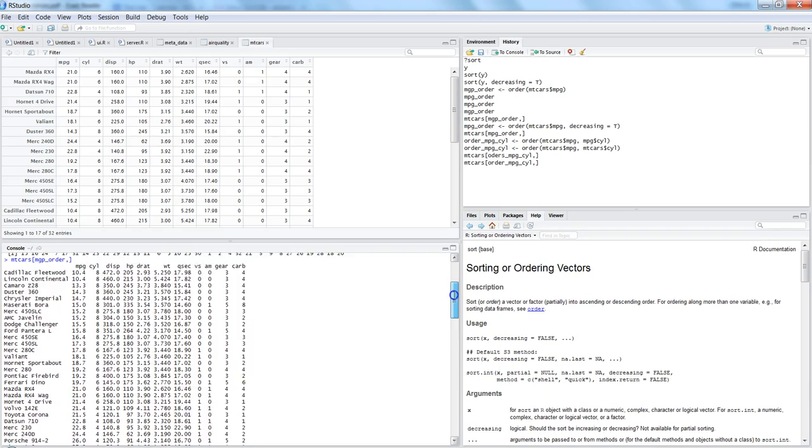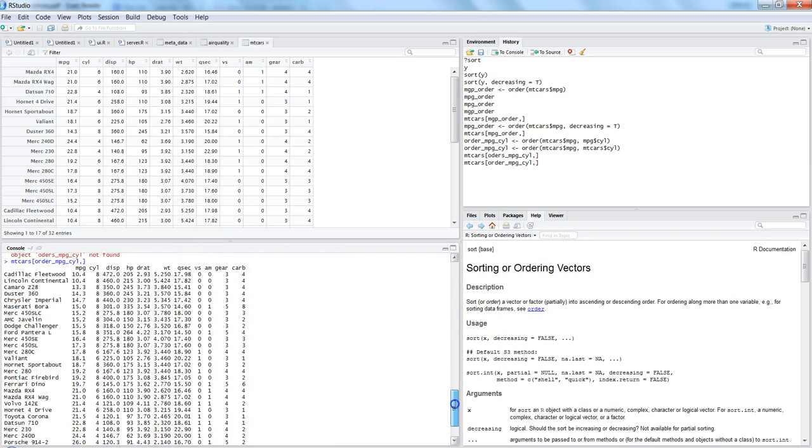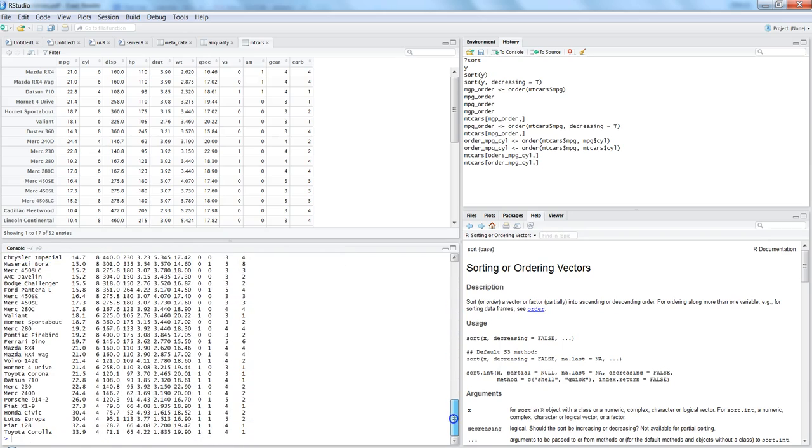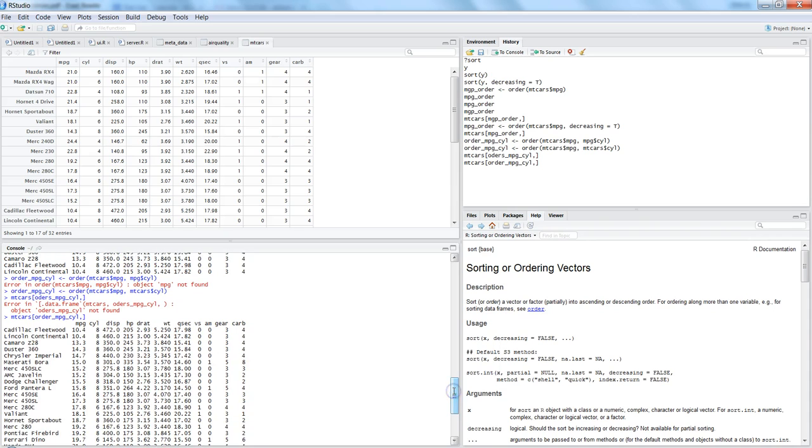That's quickly what I wanted to show you - how you can do the sorting or ordering of data on one column or on multiple columns and how you can apply it on your dataset. That's all I wanted to show you and I'll meet you in a new video with a new topic.